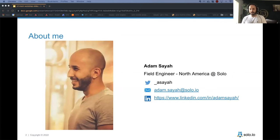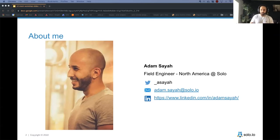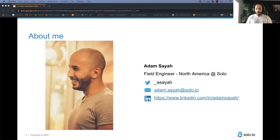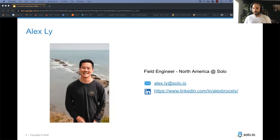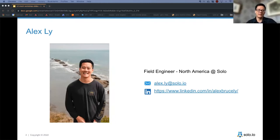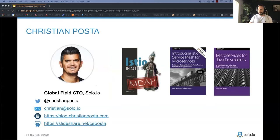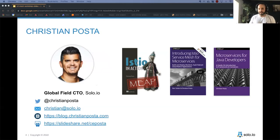My name is Adam Saya, I'm a field engineer at Solo. I help prospects, customers, and users adopt API gateways and service mesh. I'm available on Twitter, LinkedIn, or email. Joining me is Alex Lee, also a field engineer based out of the west, here to answer questions in chat. Christian will join us later to help with questions as well.